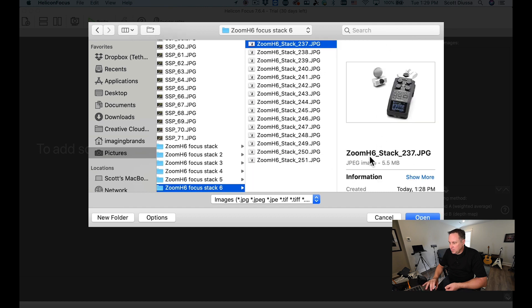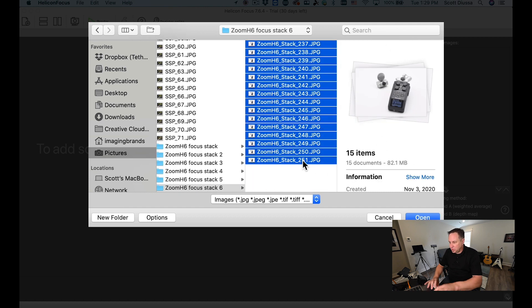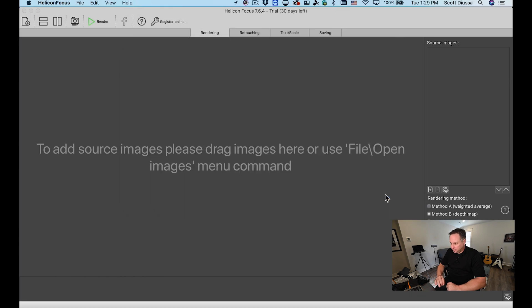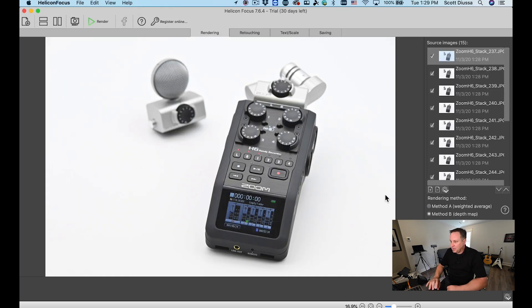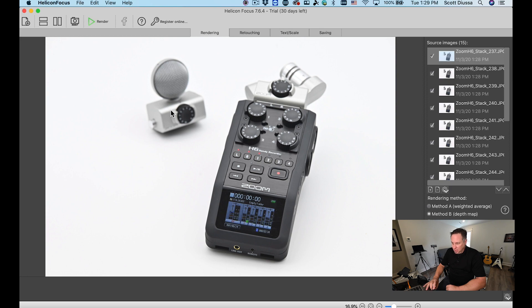So here's all the images that I have from what we just shot. I'm going to say open and now it puts a whole bunch of source images kind of like layers. Now you can see that the foreground of the image is in focus but the background of this image is not in focus.